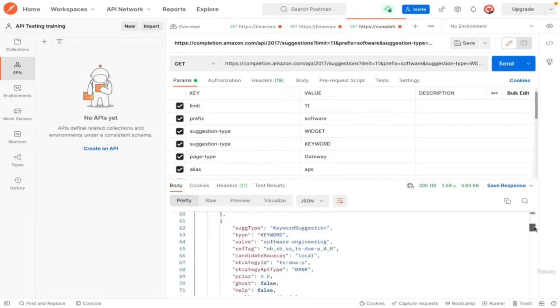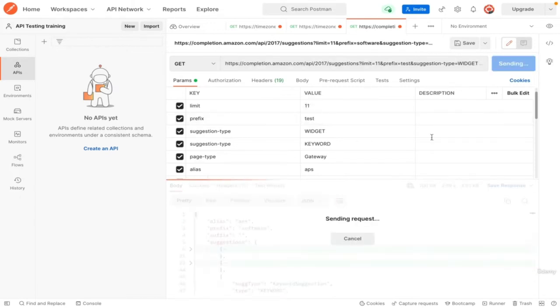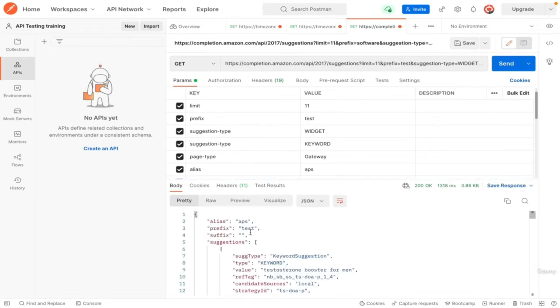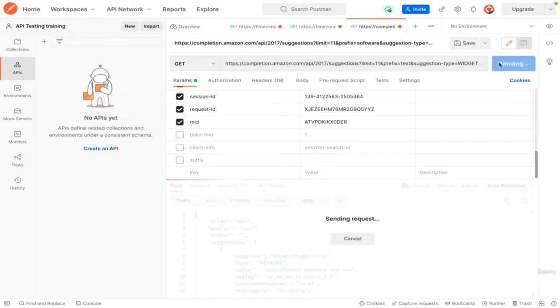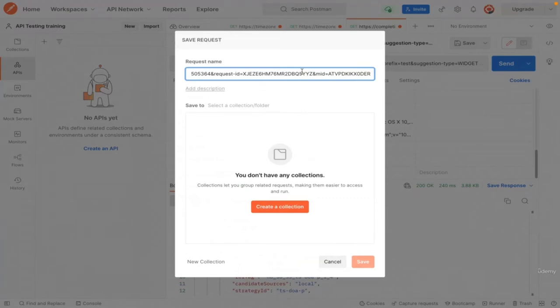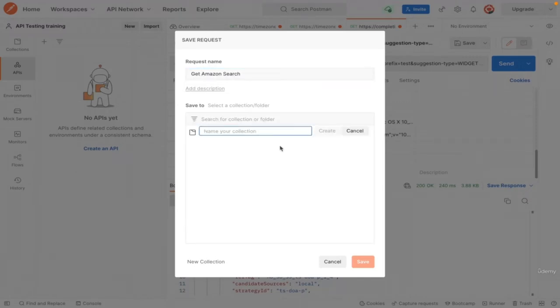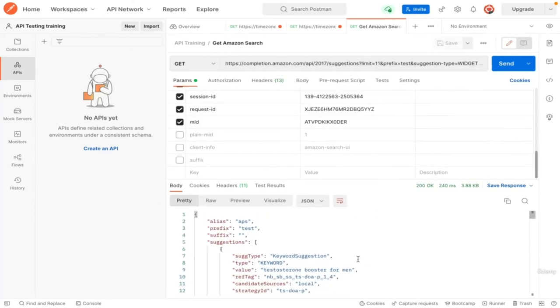Let's play a little bit with this API. Change the prefix and click send. We will see different results displayed. Let's try removing some parameters and click send. It is still working with no issues. Now let us save the API, name it get Amazon search. Add this API to a collection, name it API training, and click save. So in this video, we learned how to import an API from developer tools to Postman and run it.